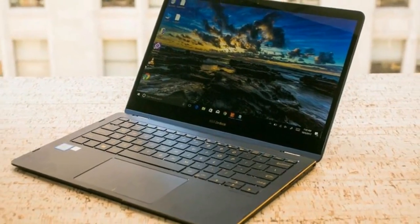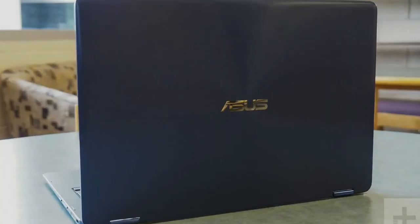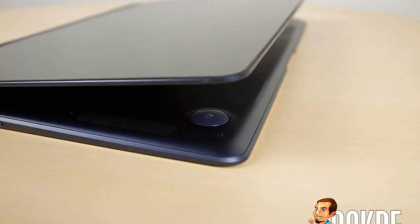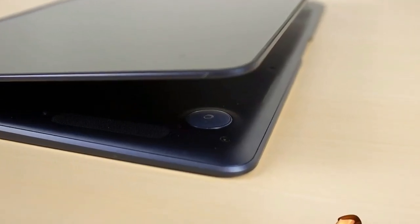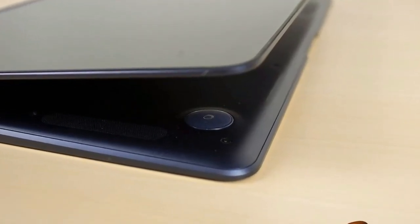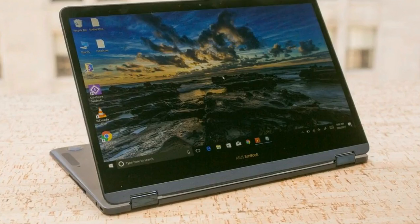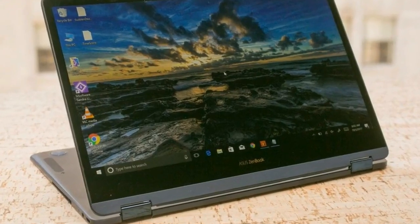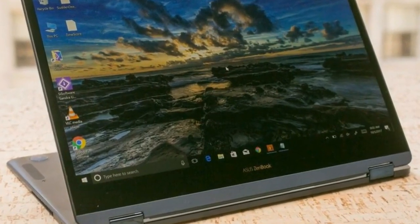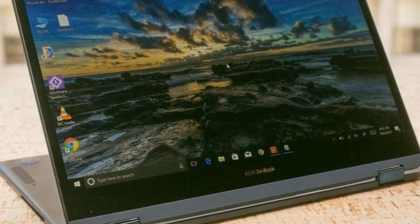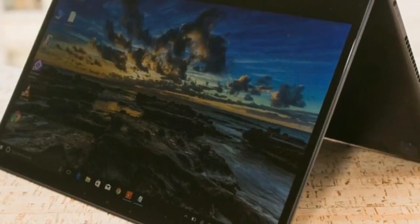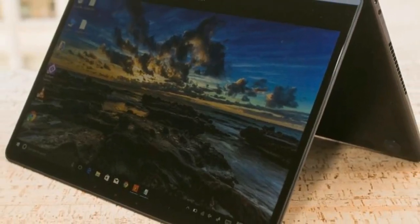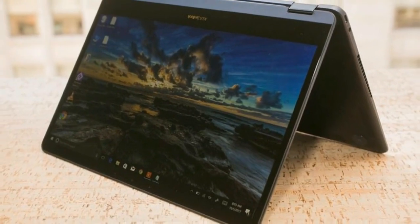The ZenBook Flip S from Asus would normally slide nonchalantly into this sizable parade of similar systems, just another option among many based on the same handful of popular current components. Asus claims it's one of the thinnest 13-inch 360-degree hybrid laptops, at 10.9mm thick, but that's not as much of a point of differentiation as it used to be.